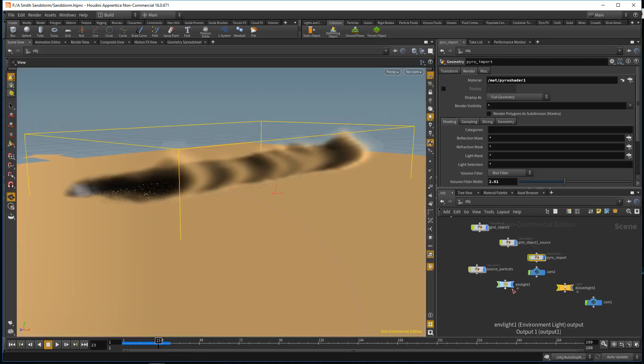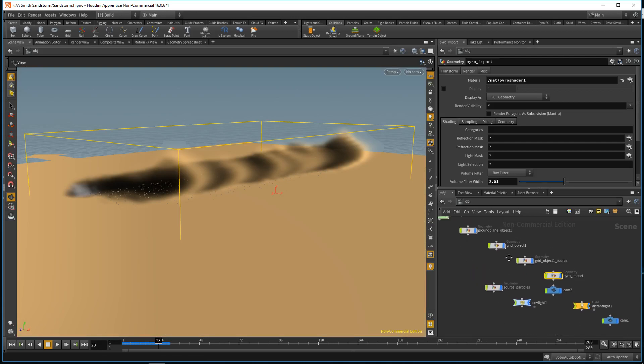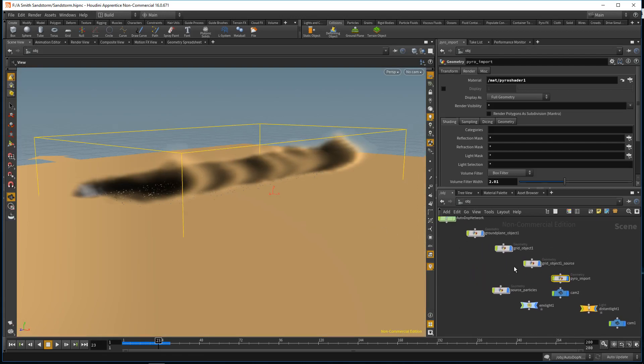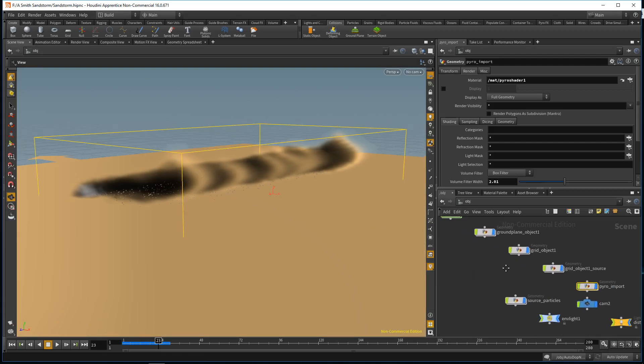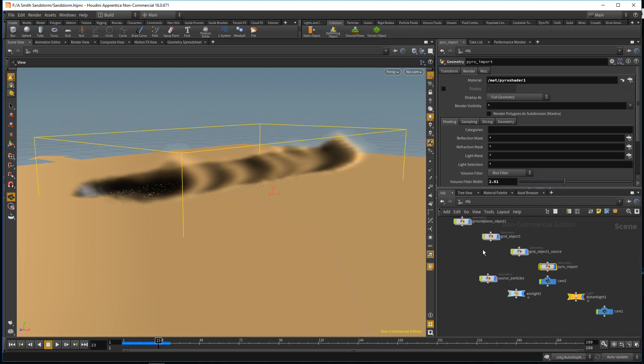Other than that, I added some environment light and distant light. That's about it. Thank you for watching.